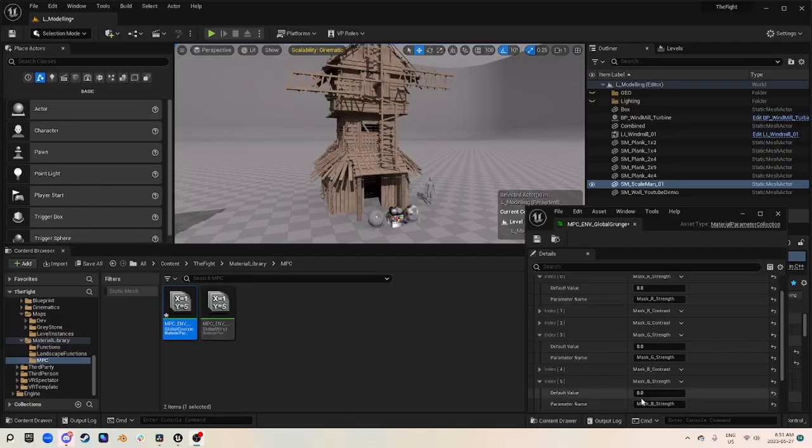Hi everyone, today we'll be going over a couple ways that we can take something that is otherwise tileable and make it look really unique. We can take things that have their own stacked UV channels, maybe they're using a tileable texture or just no texture in general, and we're going to be able to in-engine go through a process to get it looking rather unique.